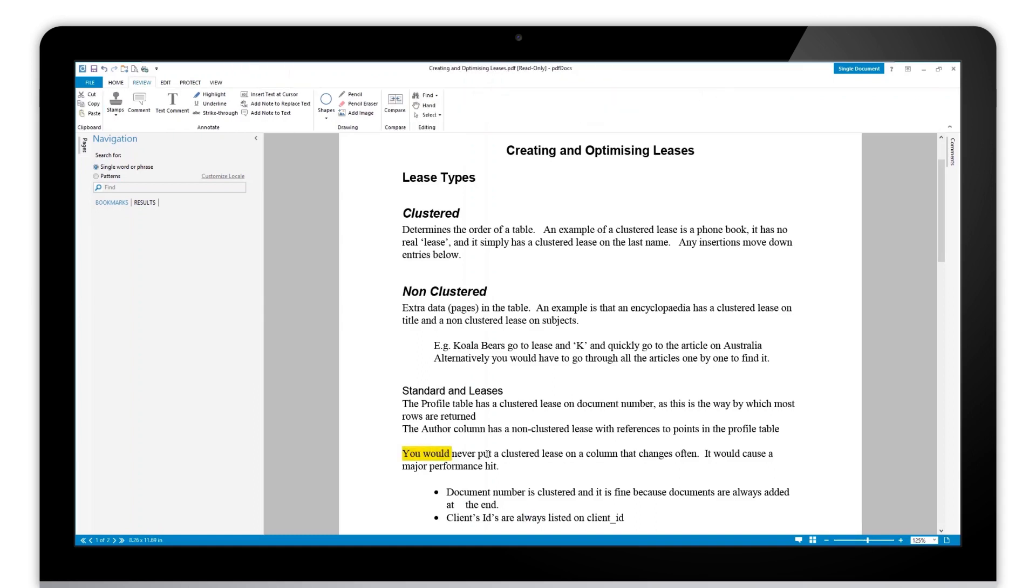But if we then go to select some more text, the tool has reverted back to the text selection. That's because by default it's a single use tool.